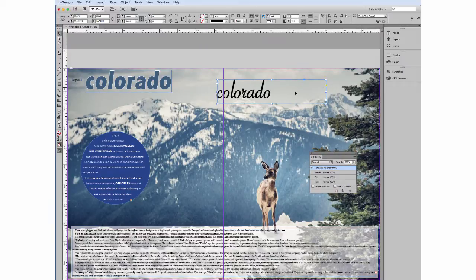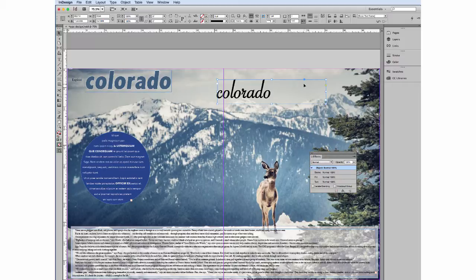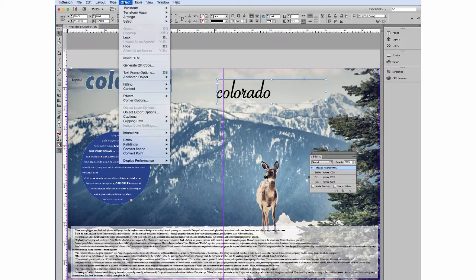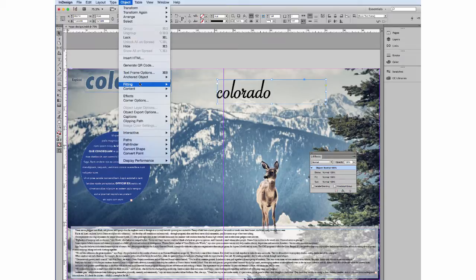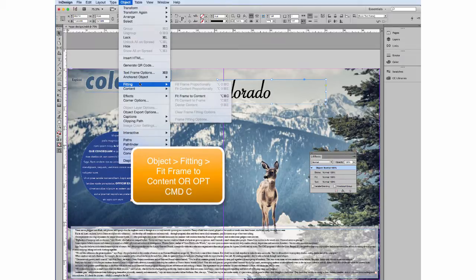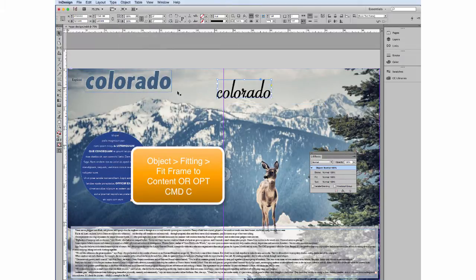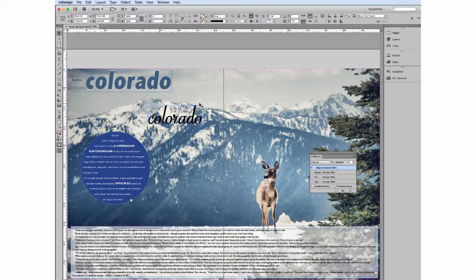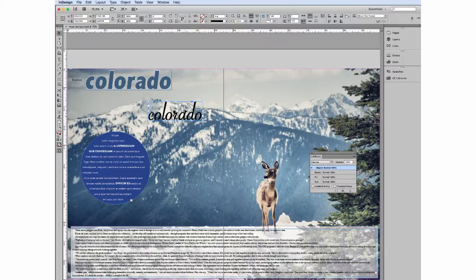Other things to consider with selecting, arranging and moving text are things like this extra space we have in this text box. We want to get that to fit. So we're going to go to object fitting, fit frame to content. And that just helps with overlapping text boxes. You don't have to worry about that as much.